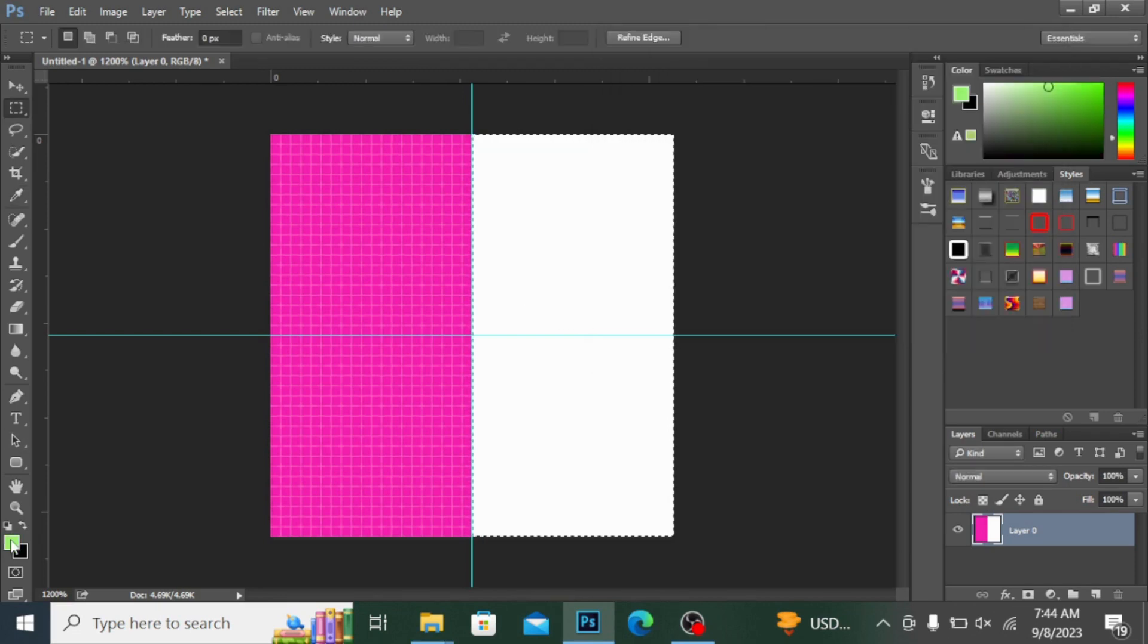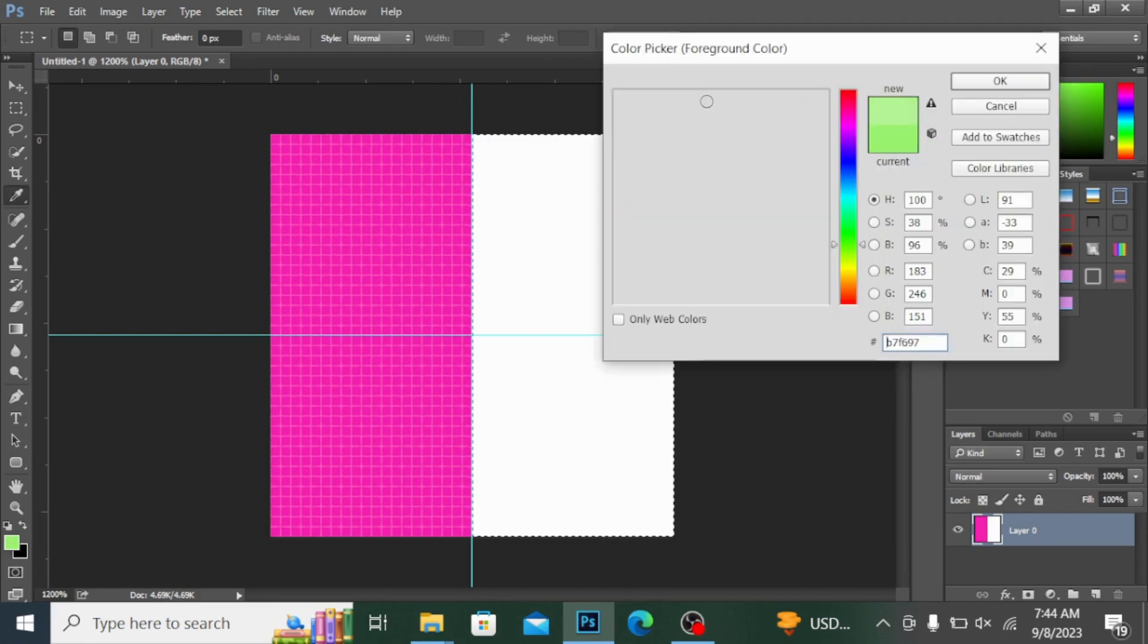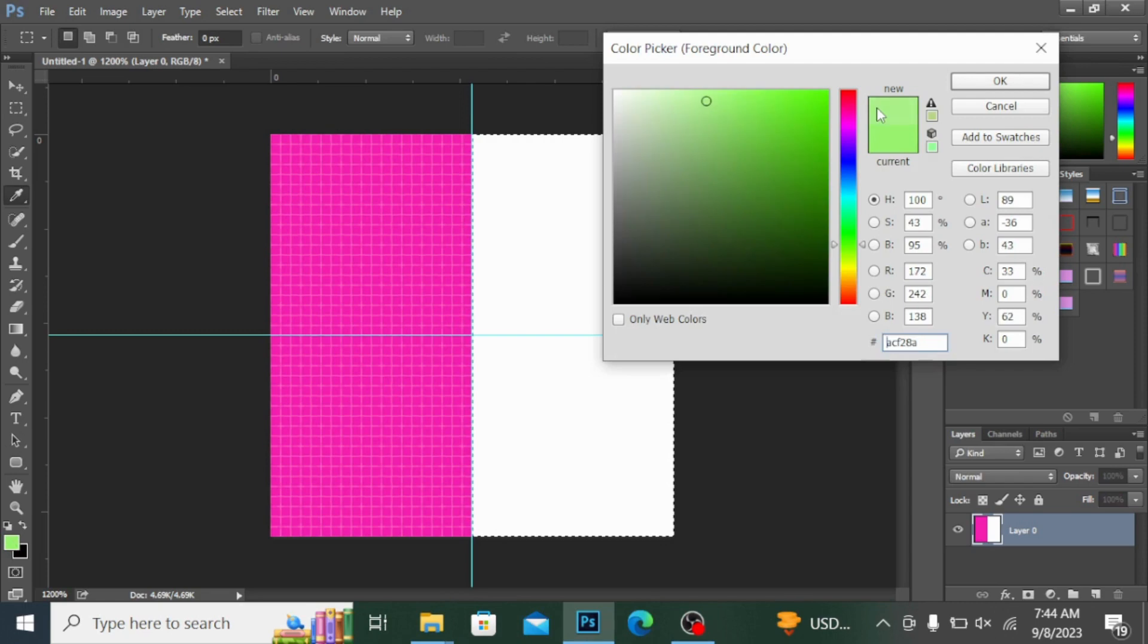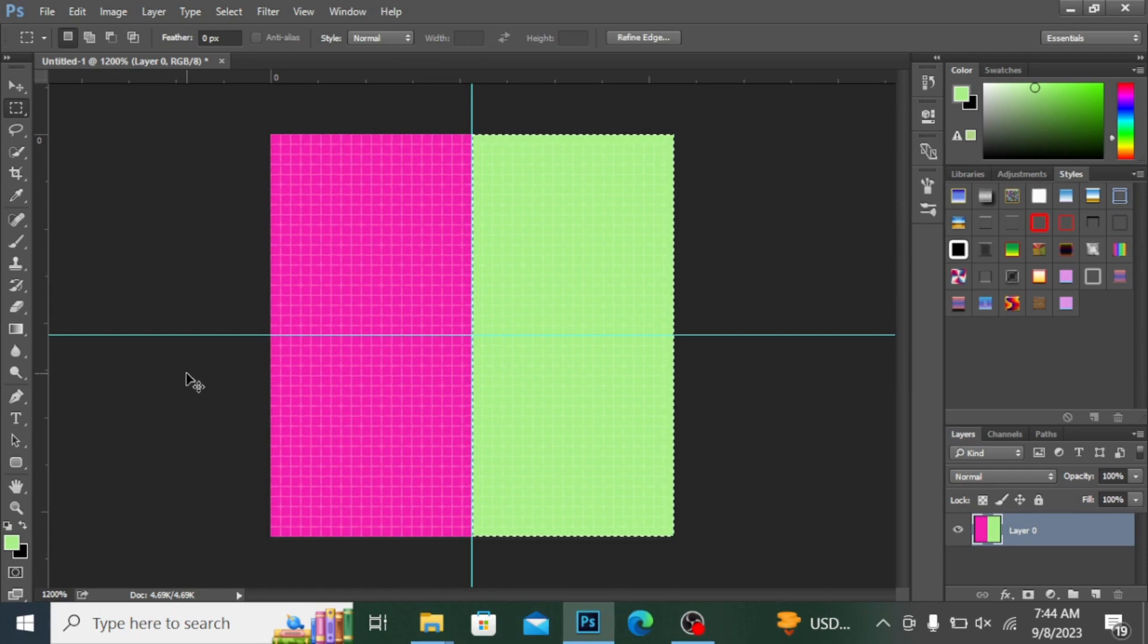I'm taking a much lighter tone. You can select any color according to your taste. I'm pressing Alt+Backspace to fill the color like this. If you want to deselect, simply press Ctrl+D to deselect the selection. If you want to remove these rulers, press Ctrl+R.